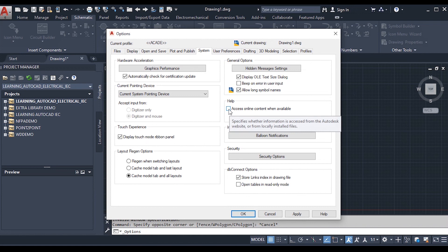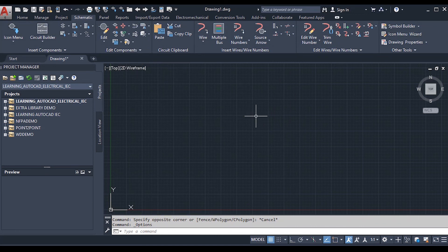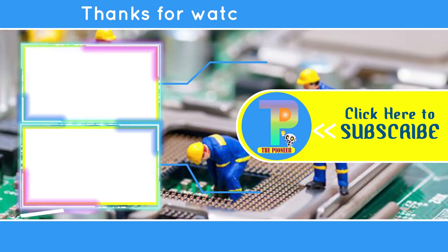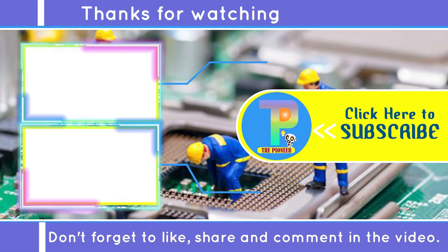That is all about the ribbon menu and the help system, which are very useful in Electrical AutoCAD. For more videos, please like, share, and subscribe to the channel, and do not forget to click the bell icon. Thank you.